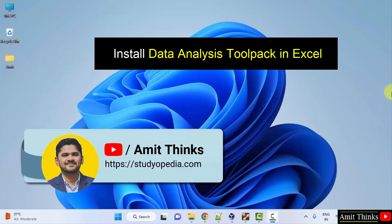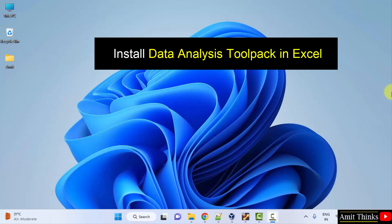Hello guys, welcome to Amit Thinks. In this video we will learn how to install the Data Analysis Toolpack in Excel. So let's see.